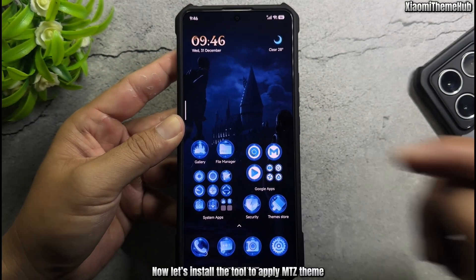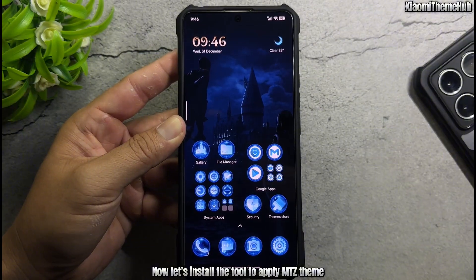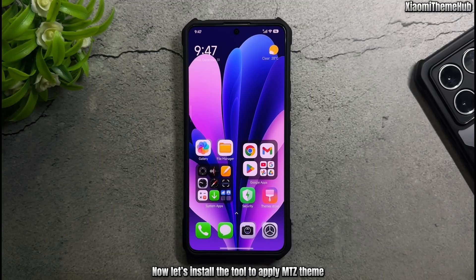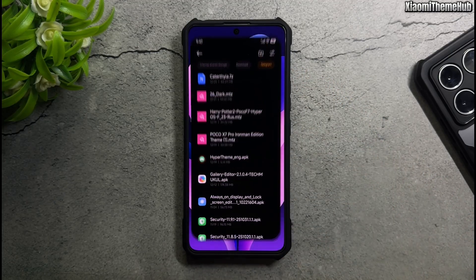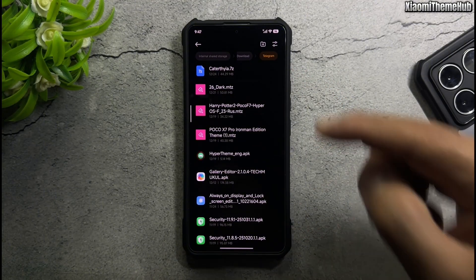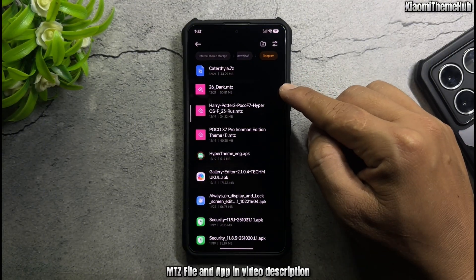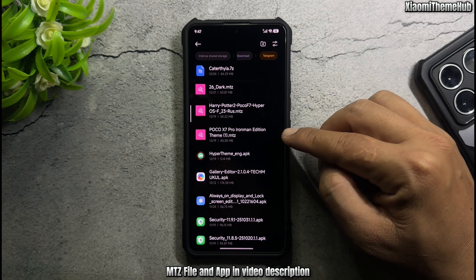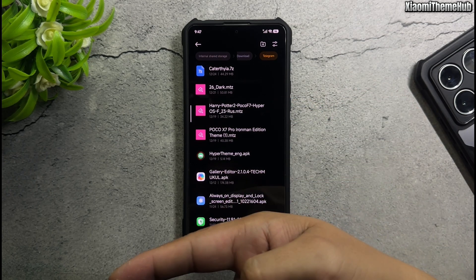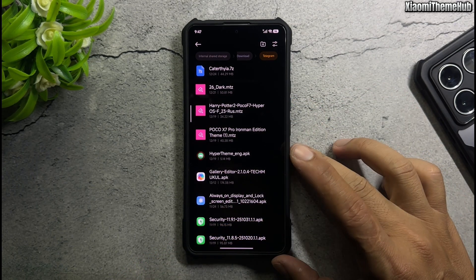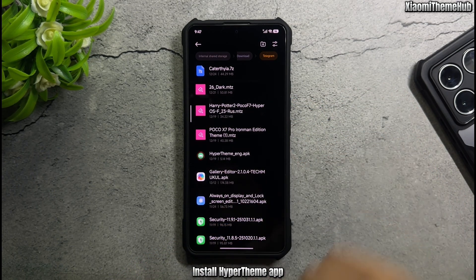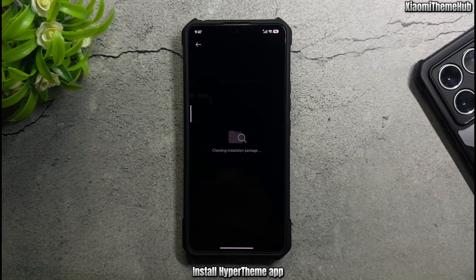Now, install the tool to apply Mitz theme. The Mitz file and app are in the video description. Install the Hyperthemy app.